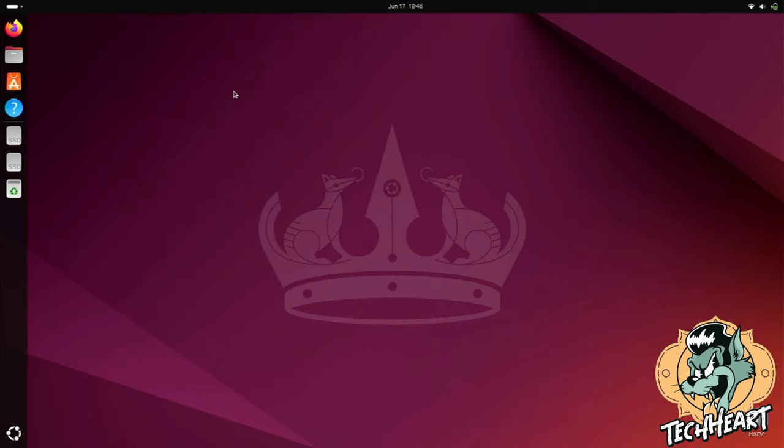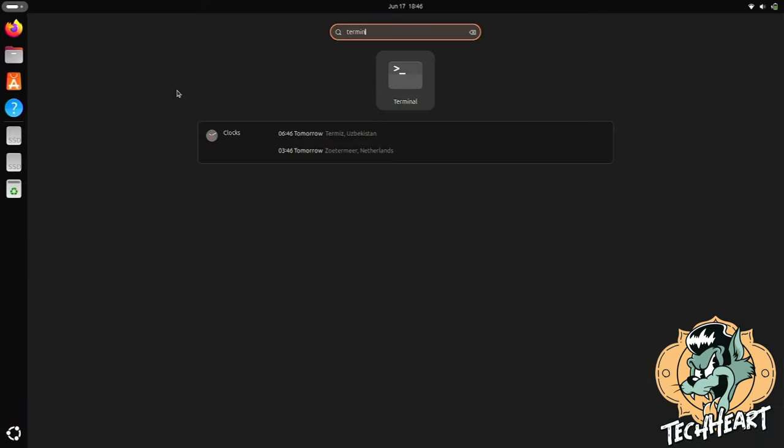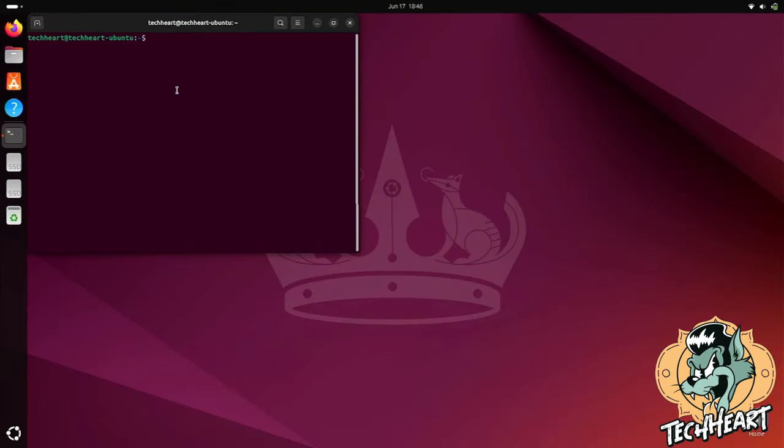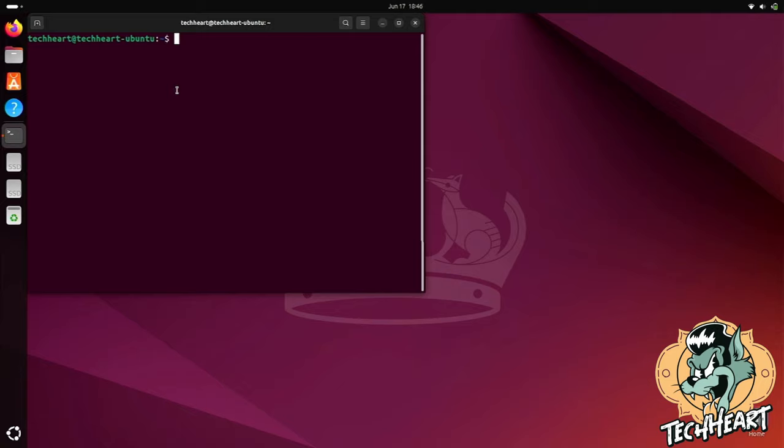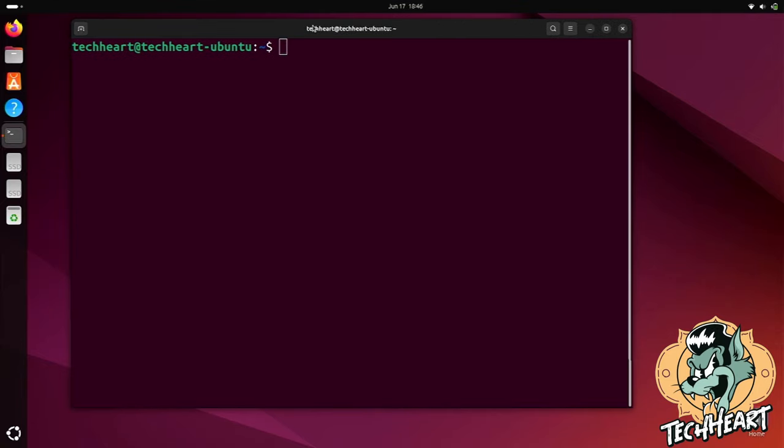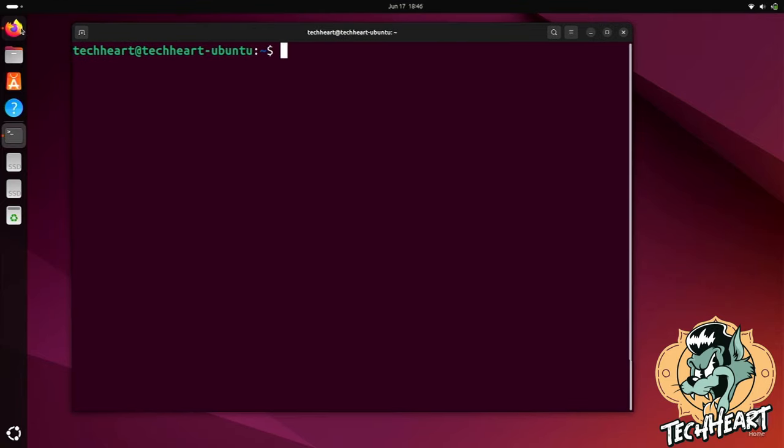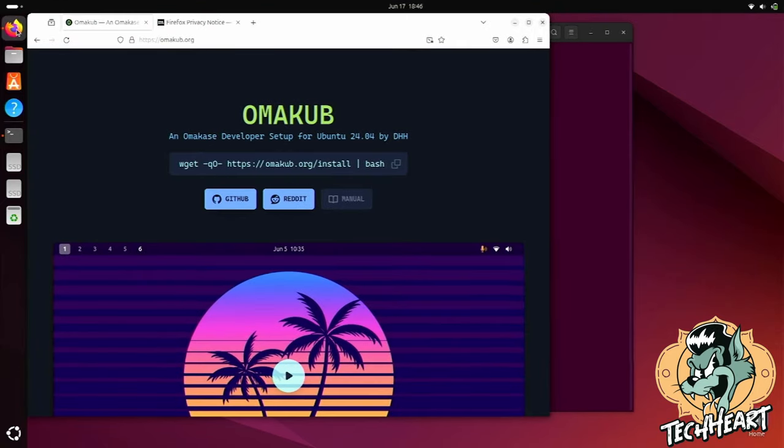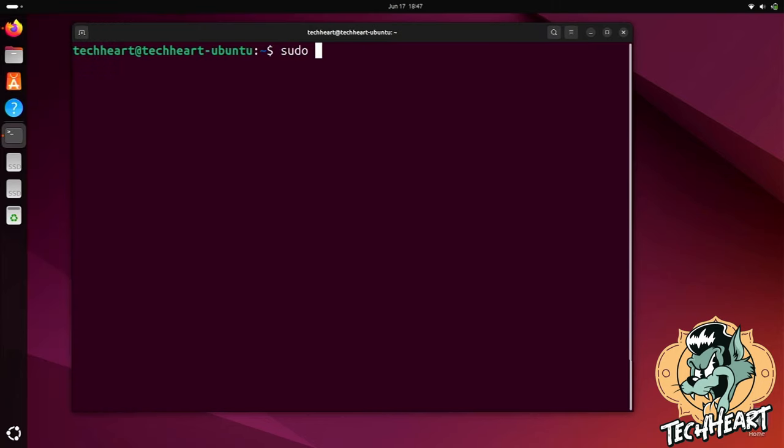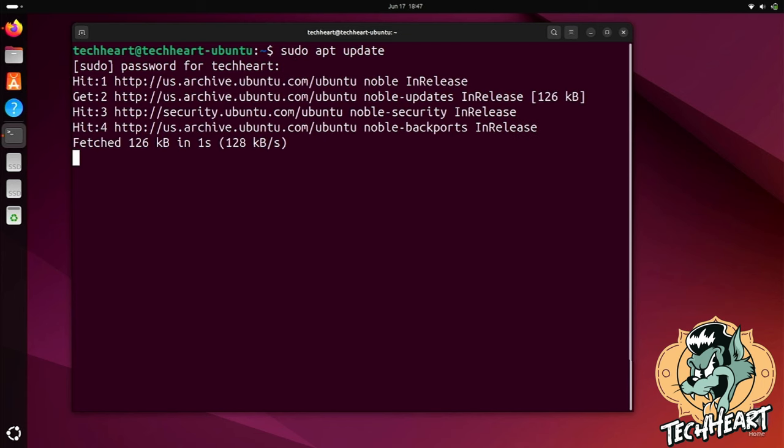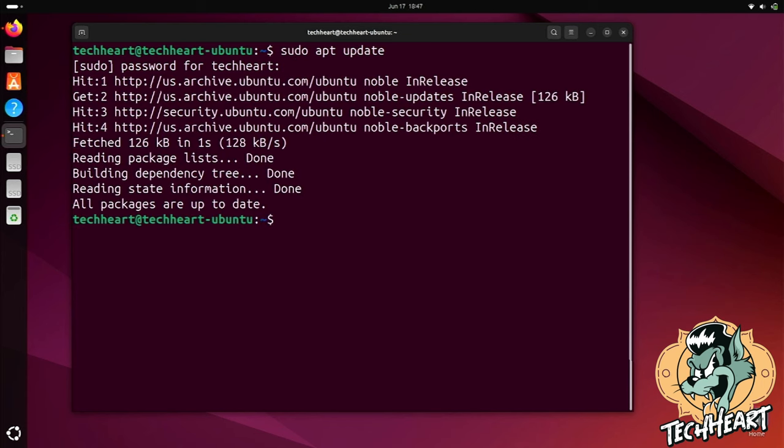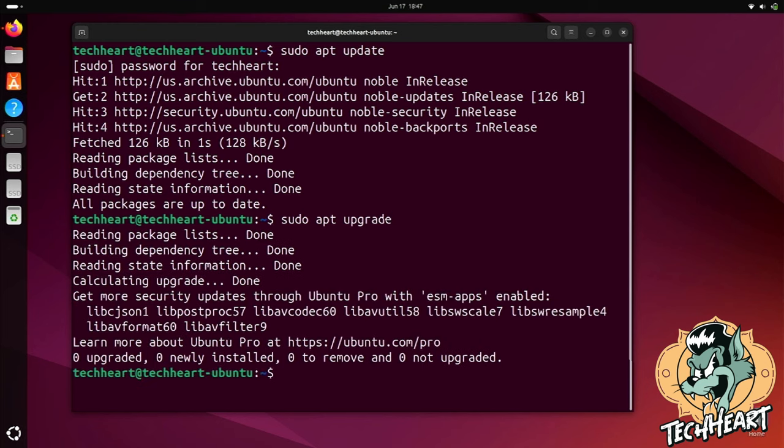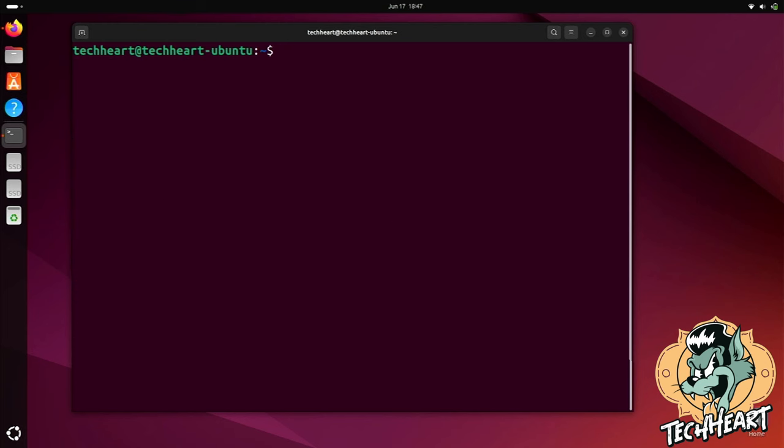This installation is super simple. All we'll do is we'll open up a terminal. I'll make it large for YouTube. Let's grab that command we need. We'll open up Firefox, and you can see right here on the Omacube website, it's just one wget command. So I've grabbed that. We'll always do a sudo apt update, and a sudo apt upgrade, just to make sure we're completely up to date. And now, Omacube is as simple to install as pasting one wget command, and pressing enter. Let's go!